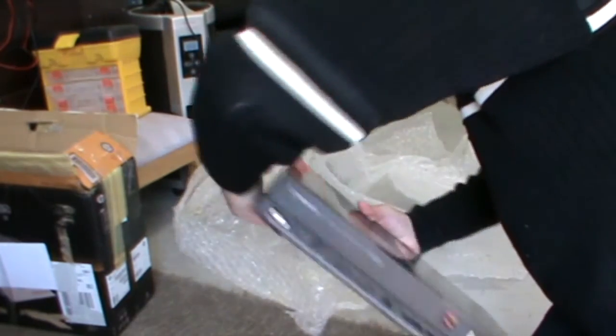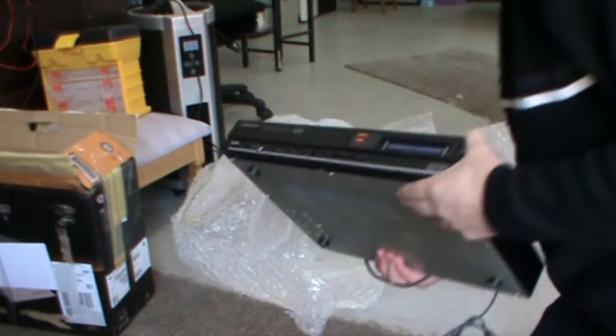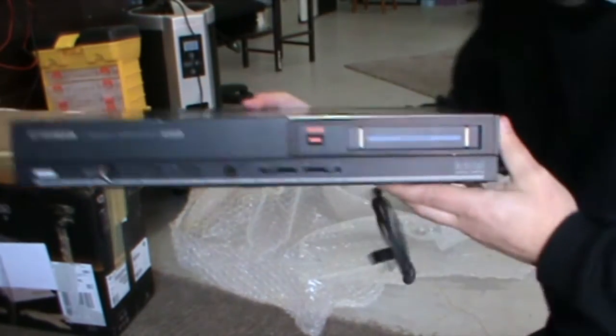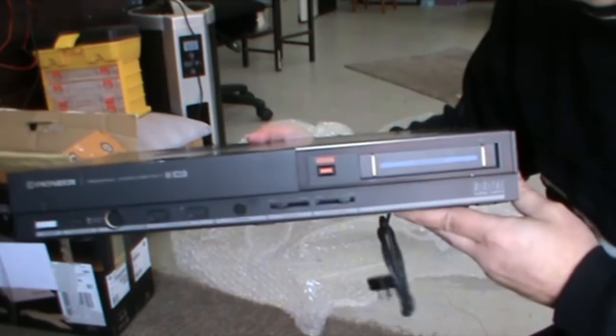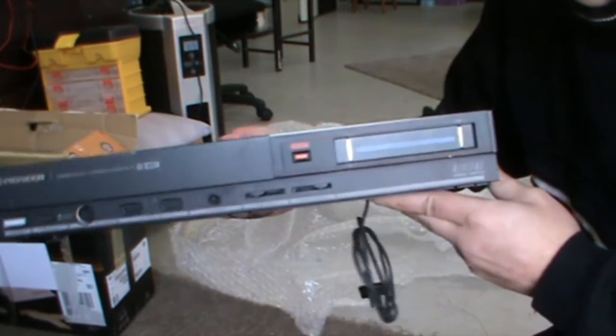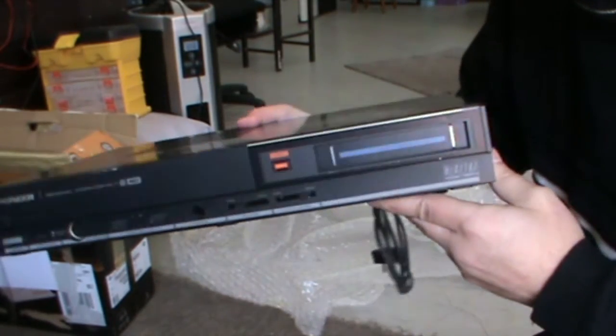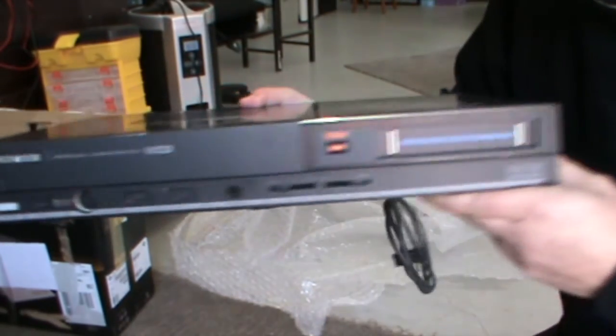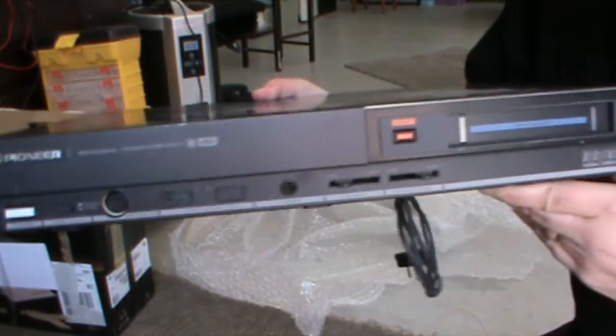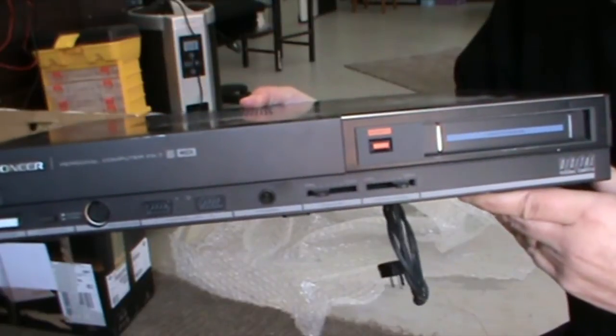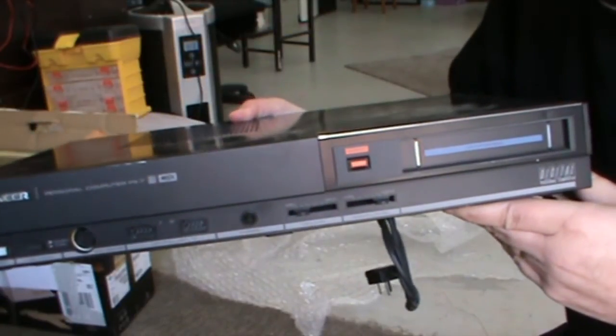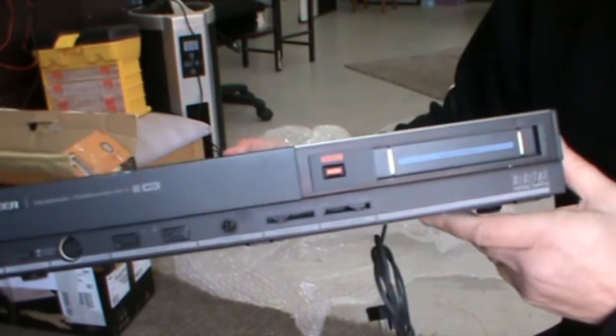Now, I also actually used to have one of these as well. But when I did a clean-out at some stage, I don't know why, I think it might have stopped working, but I threw it out. There's the front of the system.